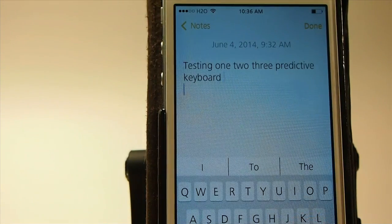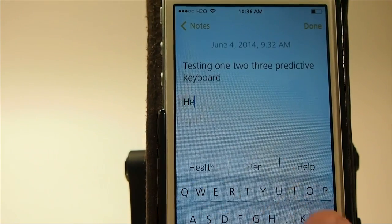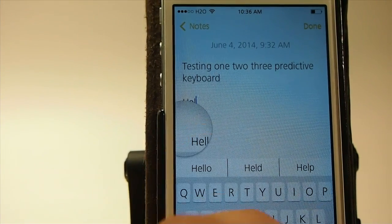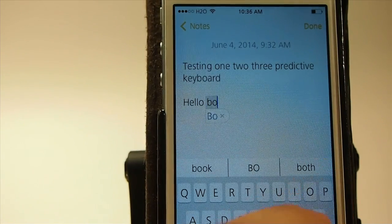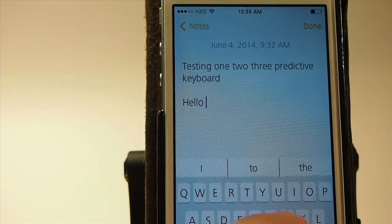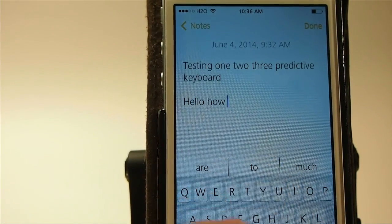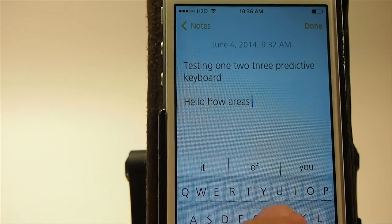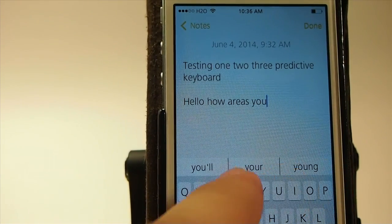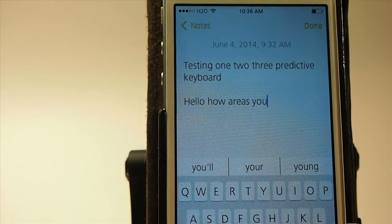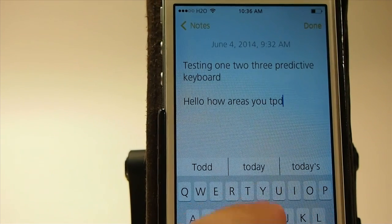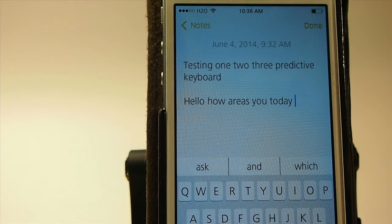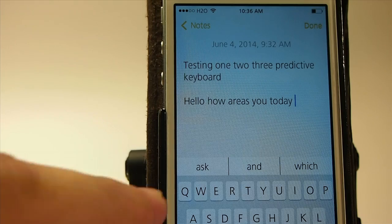The predictive keyboard has been around for quite some time in the jailbreak community. These are pretty much identical features to what we see in iOS 8 with the suggested keyboard features, as they refer to it. As users type, they're given three different word suggestions along the top of the keyboard based on the letters that have been input. This really helps to speed up the typing process.